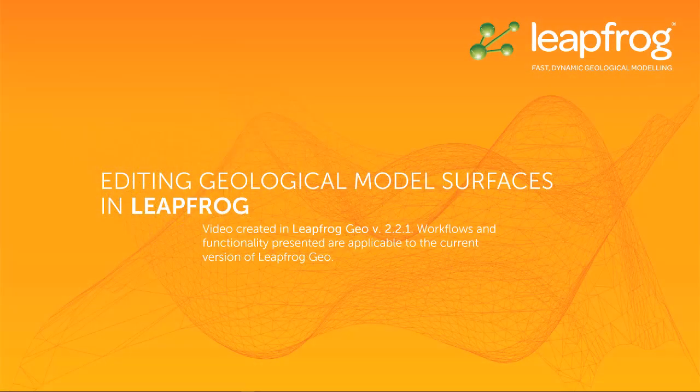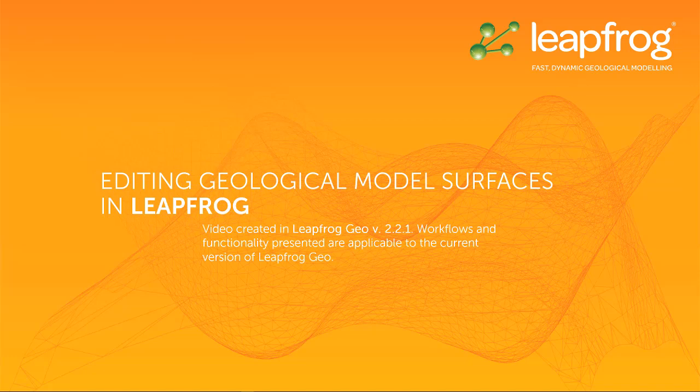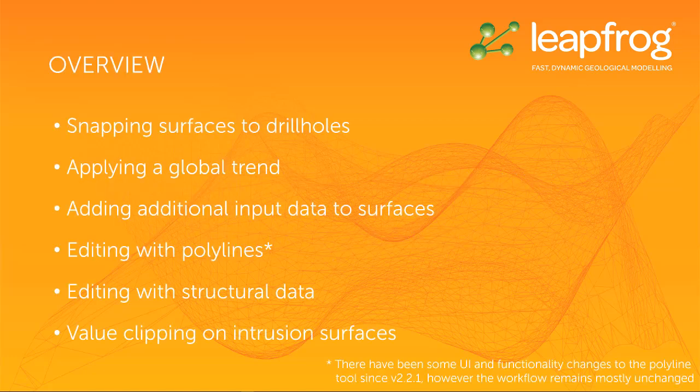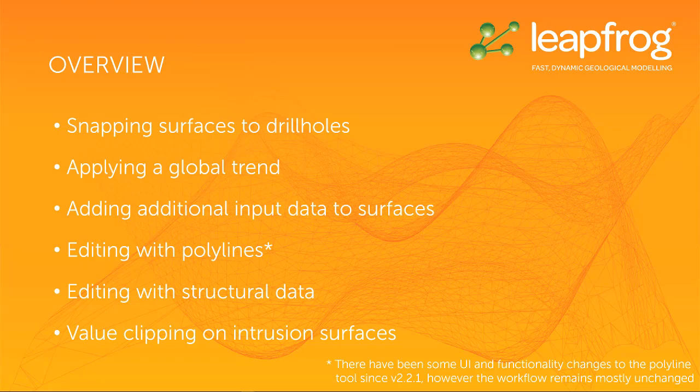Welcome to this video tutorial, one of many in a series designed to get you up and running with LeapFrog. In this video, I will discuss the tools available for editing surfaces built in geological models.